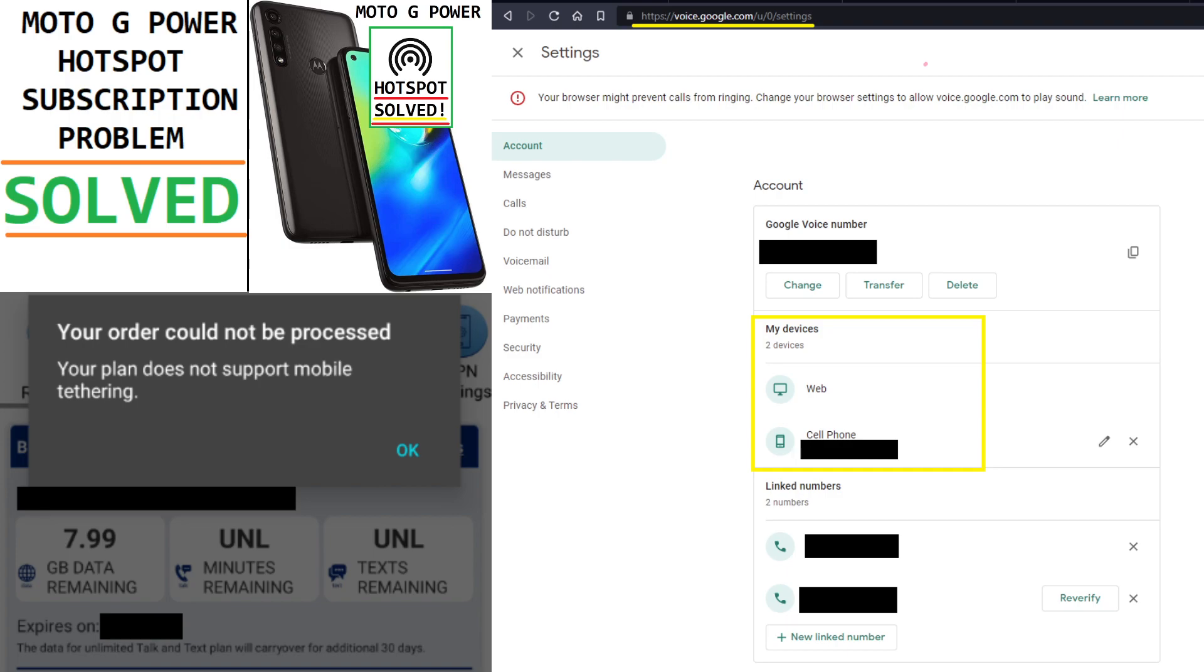Here's what would happen. On my Moto G Power, when I would try and enable the hotspot with my data on, it would say checking subscription status and then say your order could not be processed, your plan does not support mobile tethering.